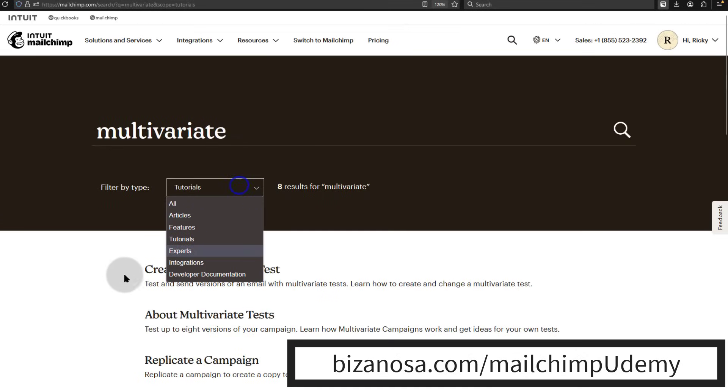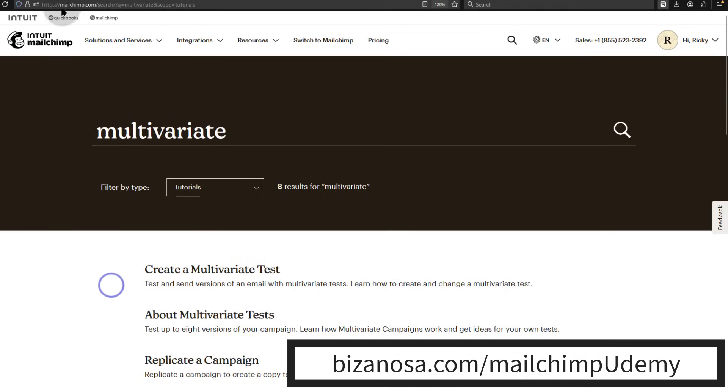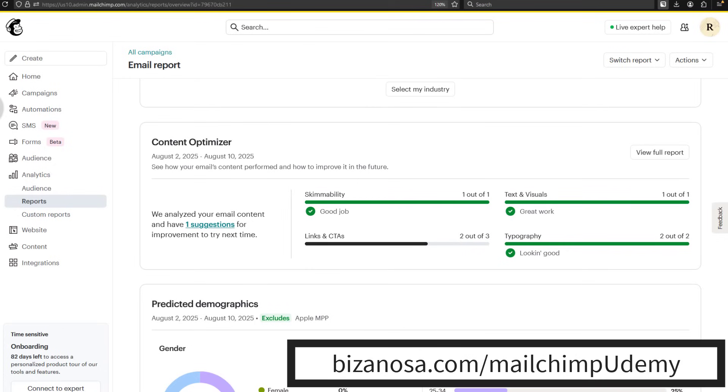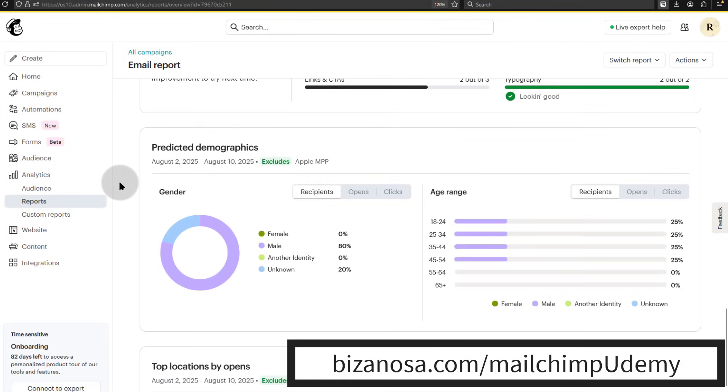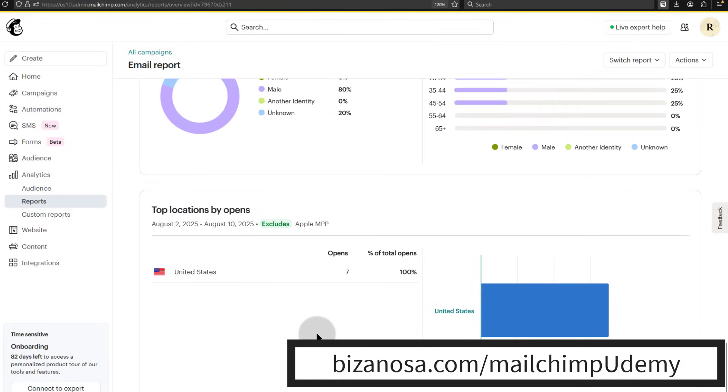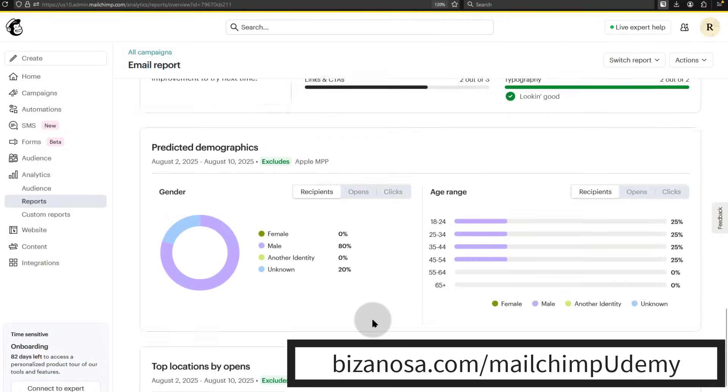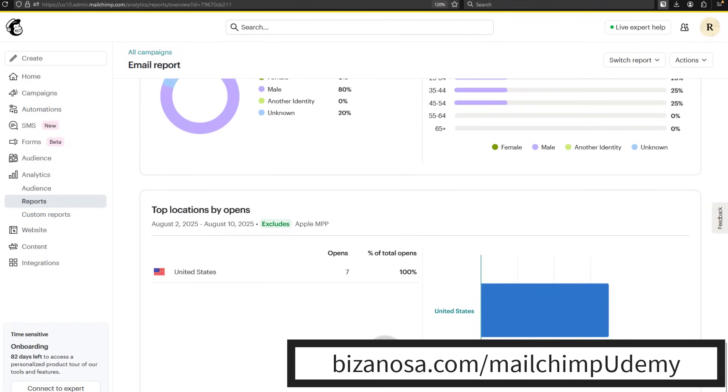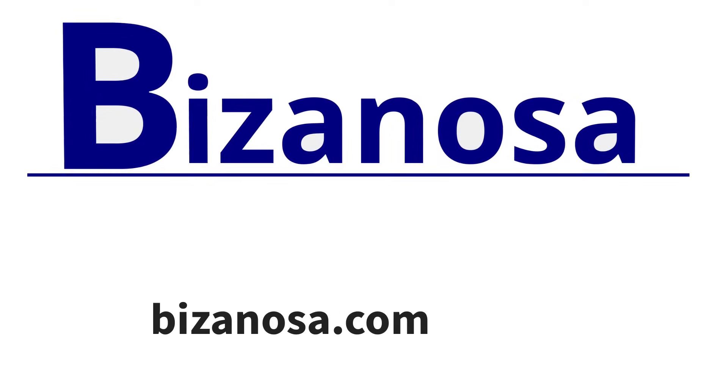Just search the Mailchimp Help. All right. So that should end this tutorial. If you have any questions or suggestions, feel free to let me know. I will see you next time in another course. Until next time. Bye bye.